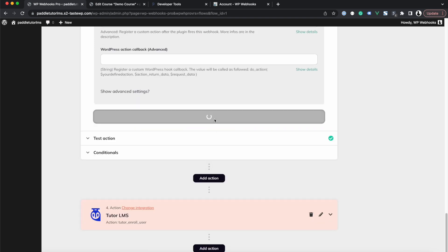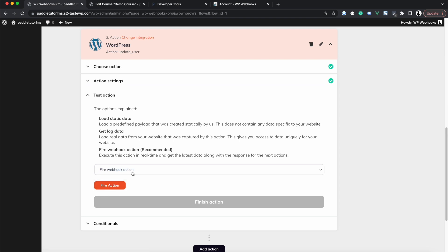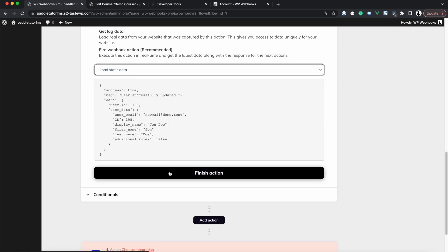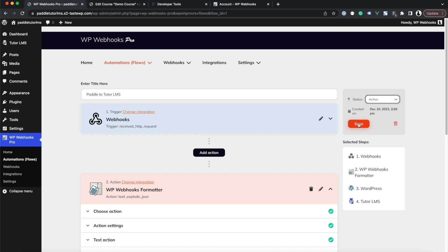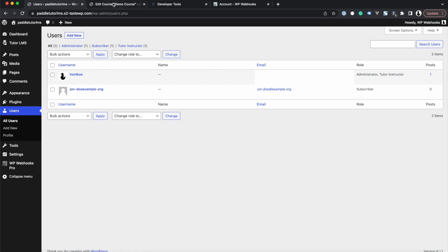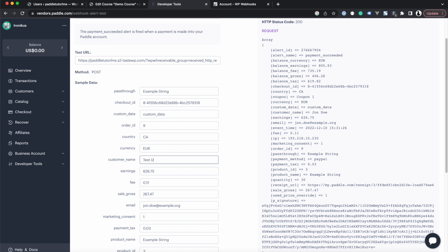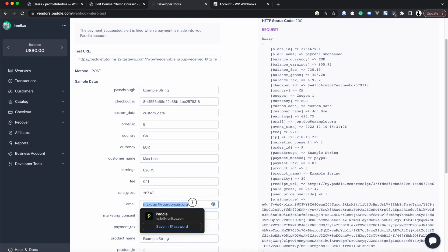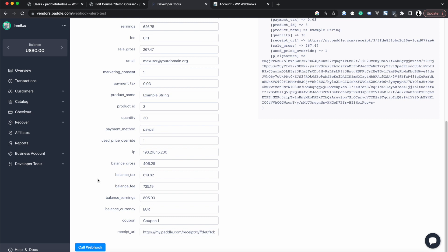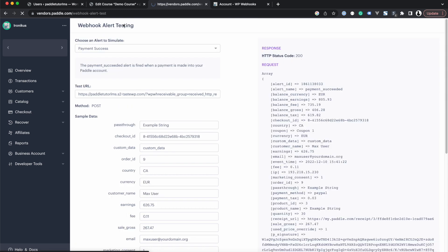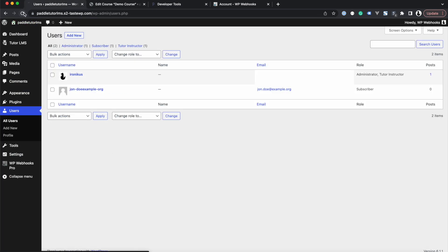We continue and save the fields. We then load the static data provided by the plugin and finish the action. Finally, we activate the flow. To demonstrate the live flow, we head back into Paddle and rename the test user to 'Max User' with email 'maxuser@yourdomain.org'. We click Call Webhook, which triggers the entire flow to run, and after refreshing the WordPress users page we instantly see a new user has been created.